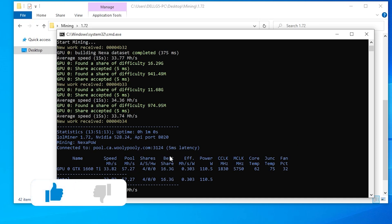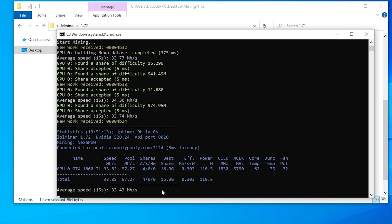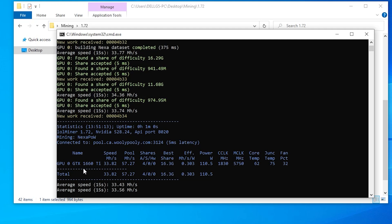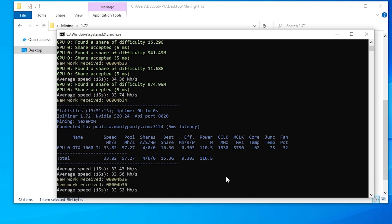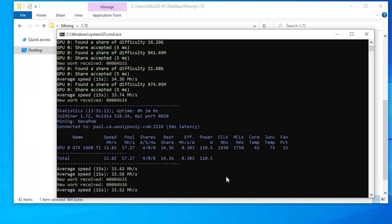It's starting to mine right now. We're getting an average hash rate of 33.43 — this will adjust over time. The graphics card I'm using here is a GTX 1660 Ti. I'm going to let this run for a little bit and then we'll jump over to the pool to check out the dashboard.